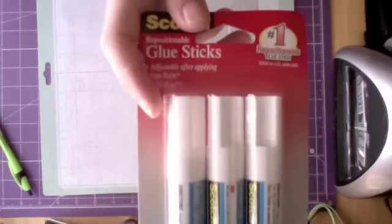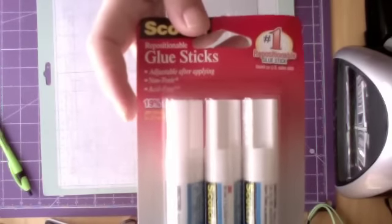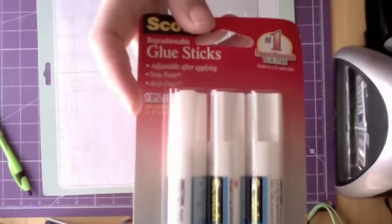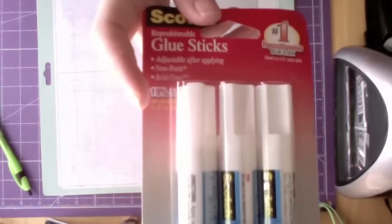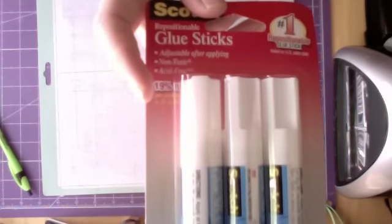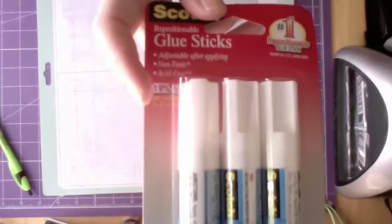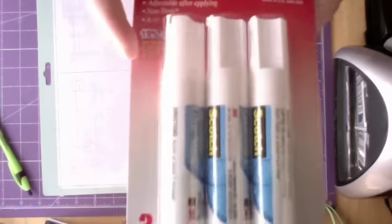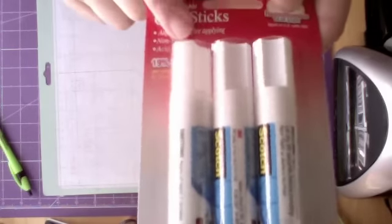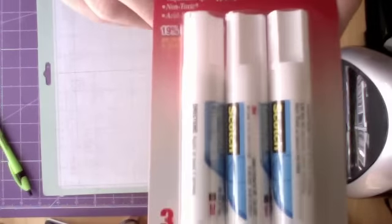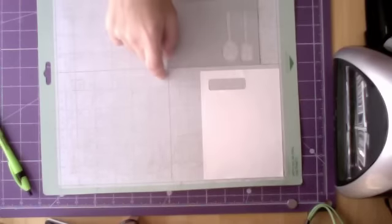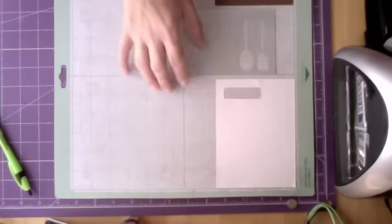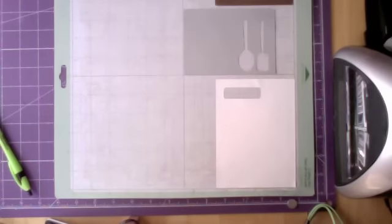I saw a video done by Crafting with Christina and she showed how to use these to re-sticky your Cricut mat.